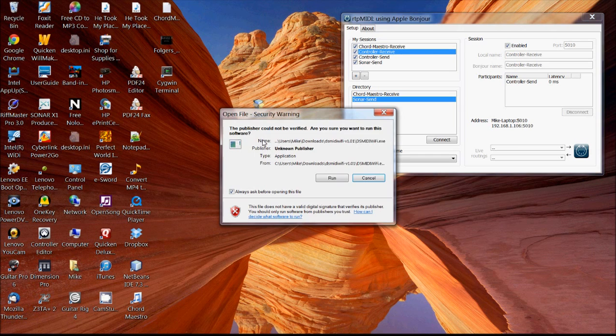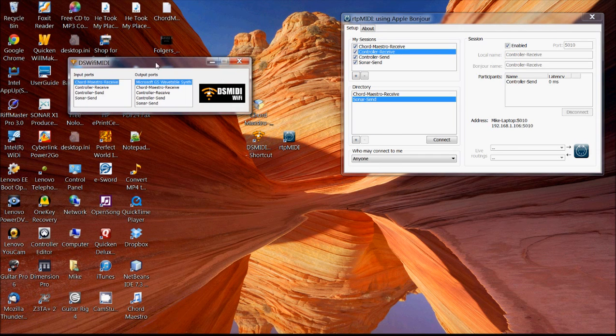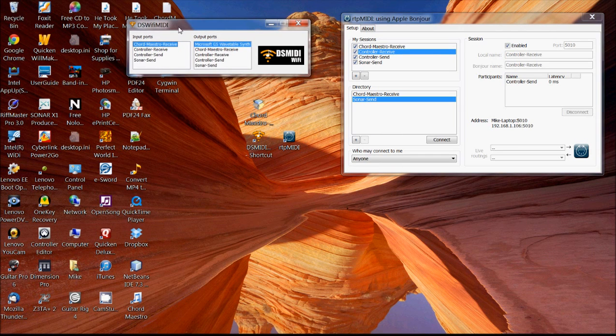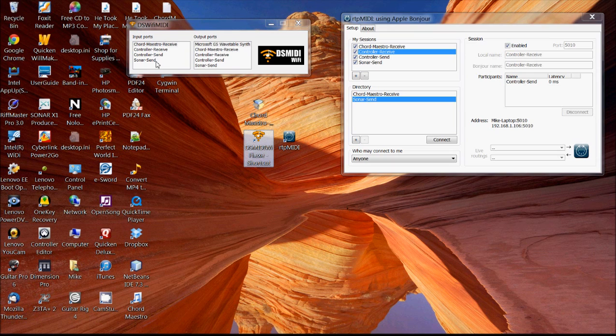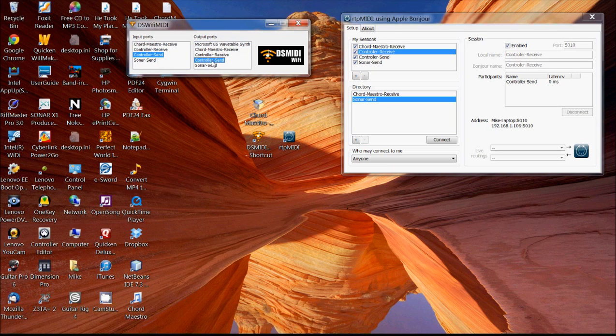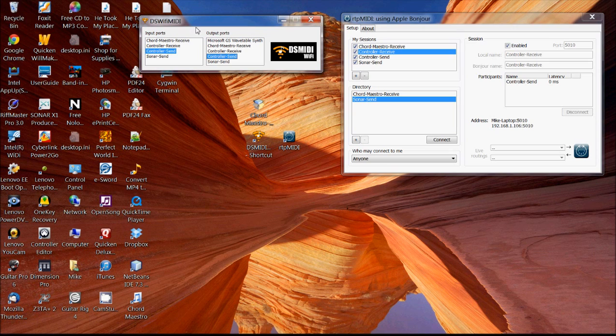So once I have that installed, once I have the iPhone or iPad app installed, then I just open up this DS MIDI Wi-Fi. And then I've got a set of input ports and a set of output ports. So for input ports, I just want to choose my controller send. And the iPhone app is going to automatically connect to this DS Wi-Fi MIDI. And whenever I trigger a MIDI event using my app on my iPhone or iPad, it'll send it through here.